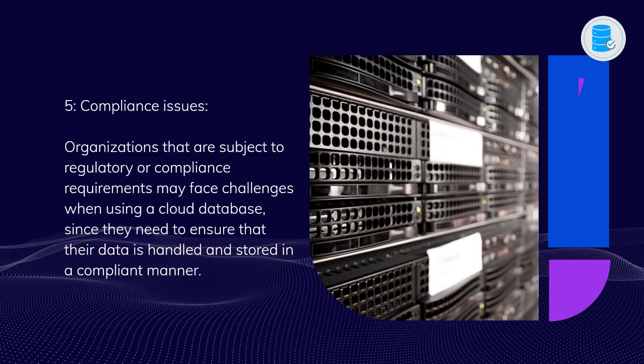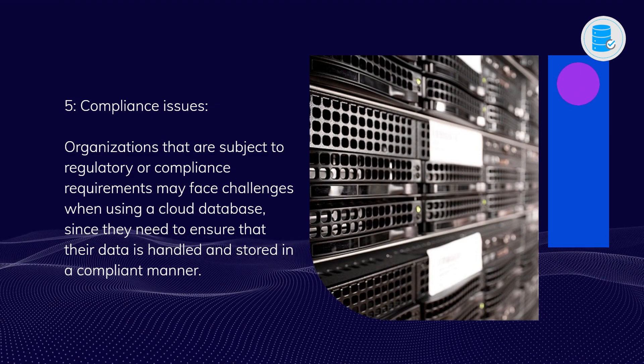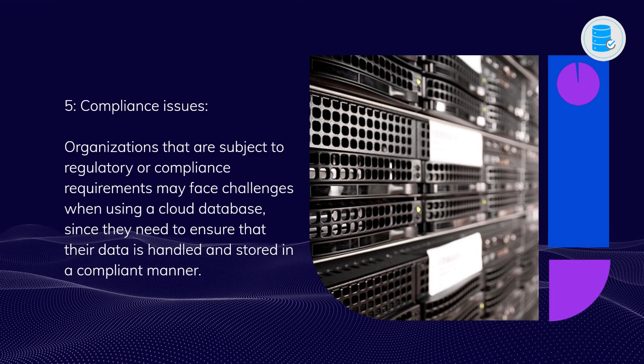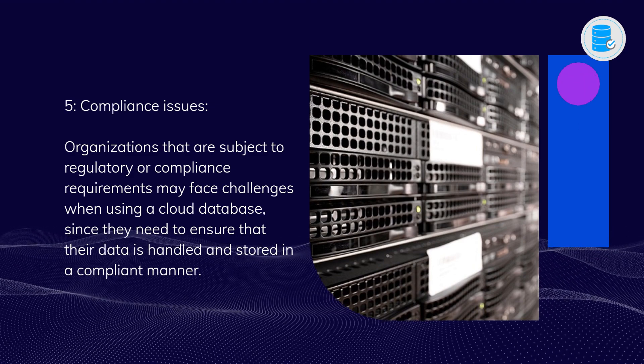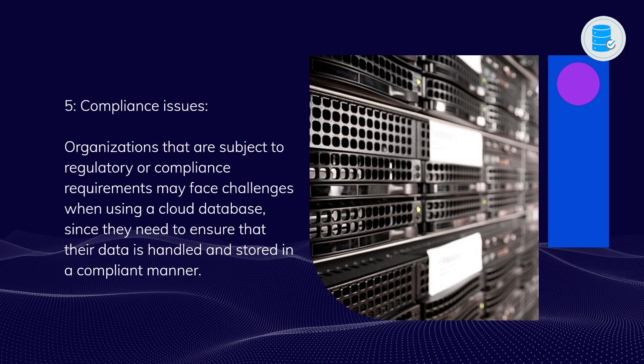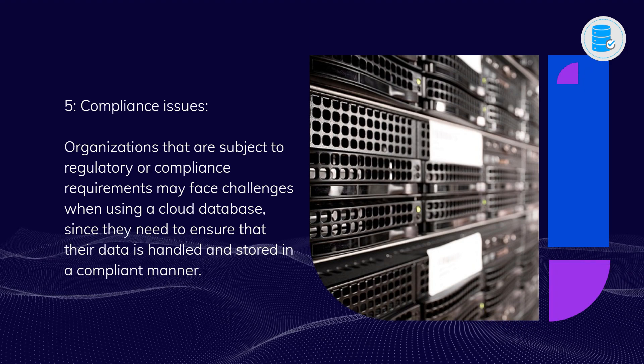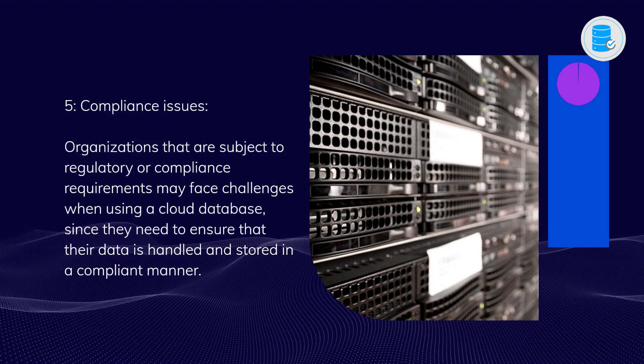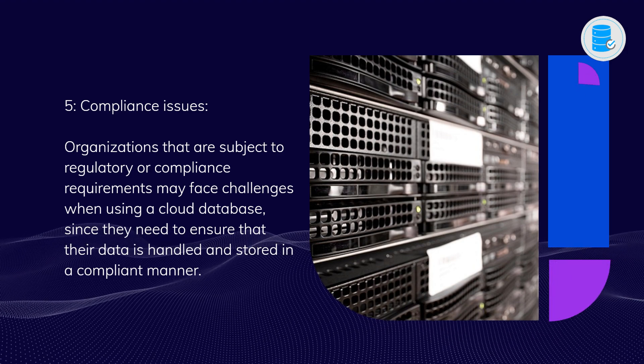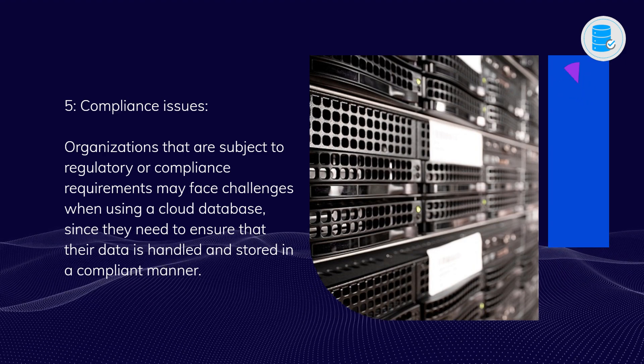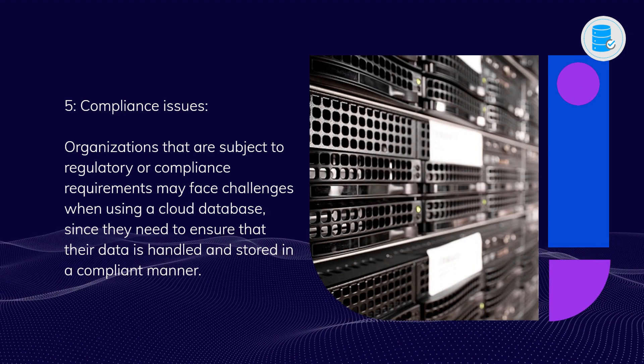Five: Compliance issues. Organizations that are subject to regulatory or compliance requirements may face challenges when using a cloud database, since they need to ensure that their data is handled and stored in a compliant manner.